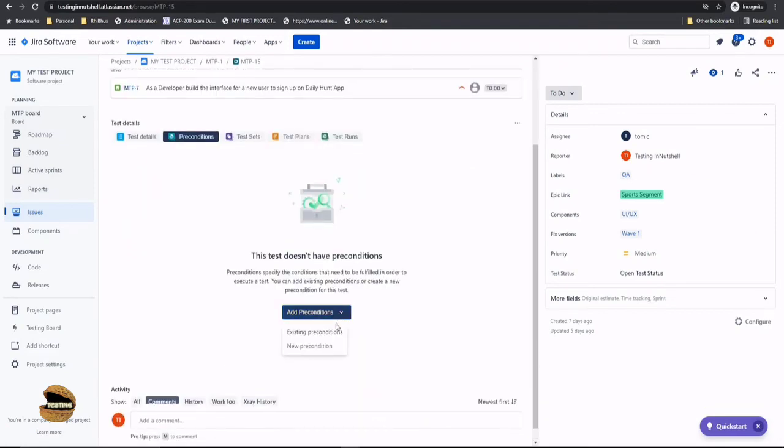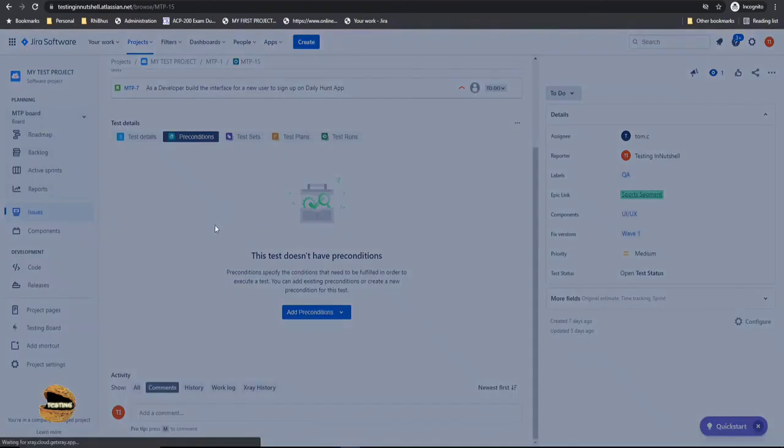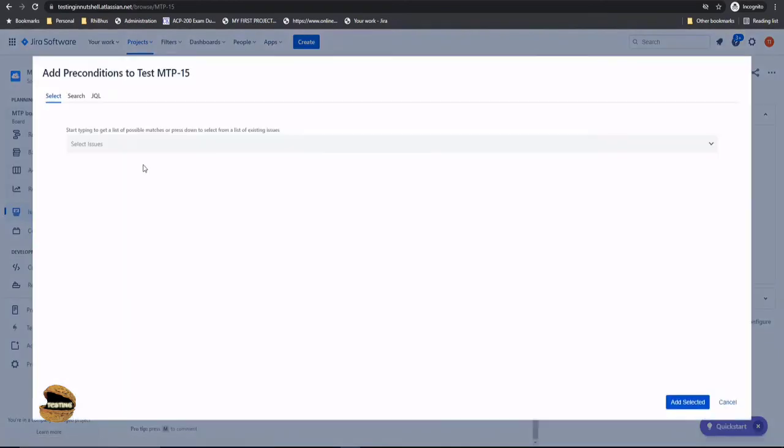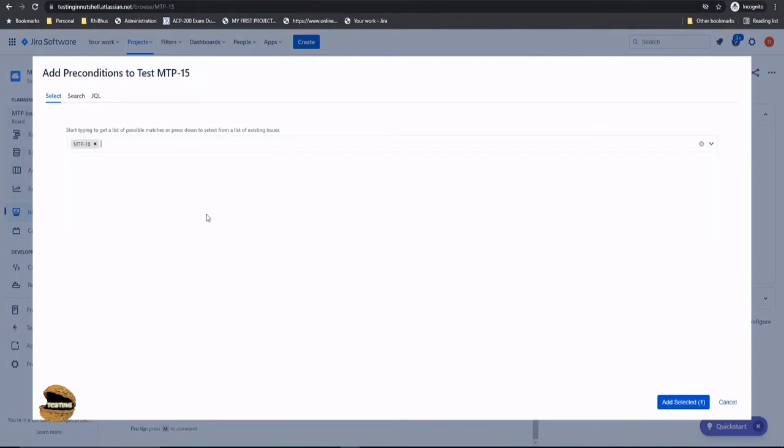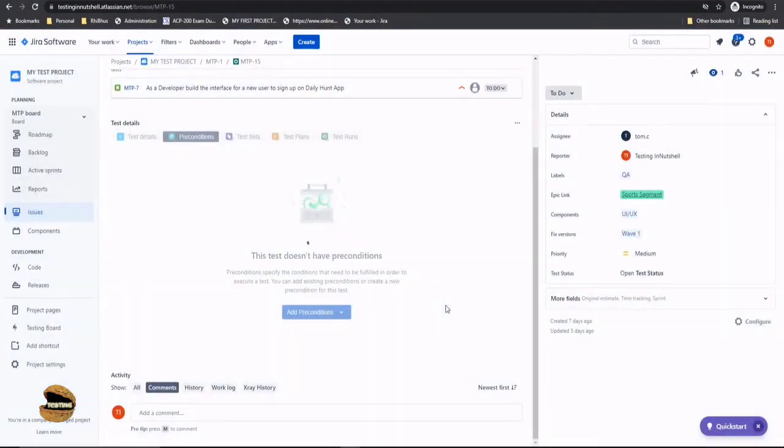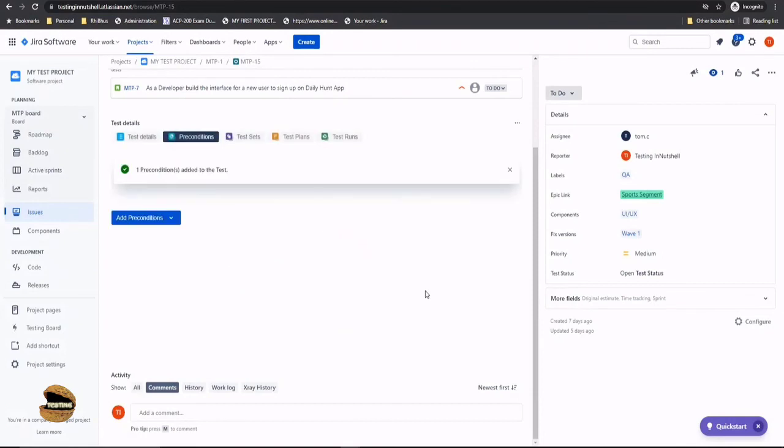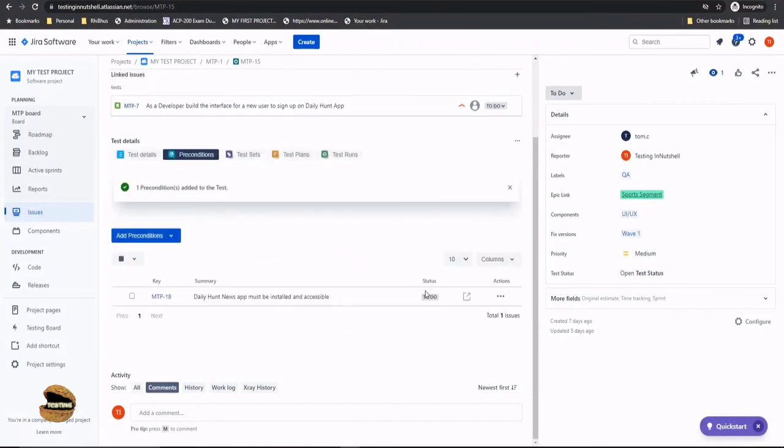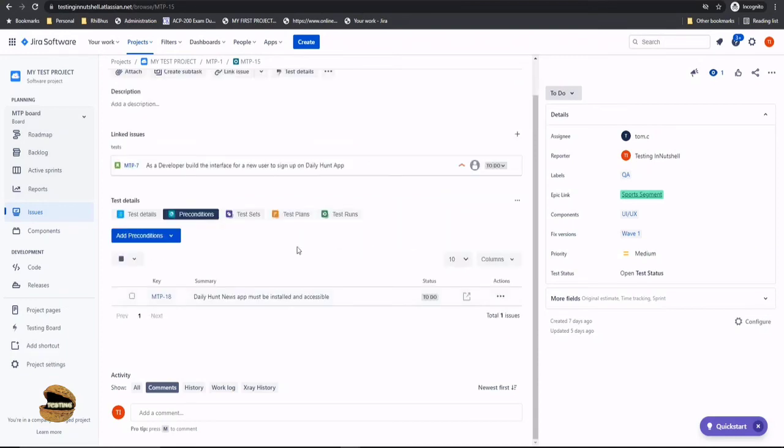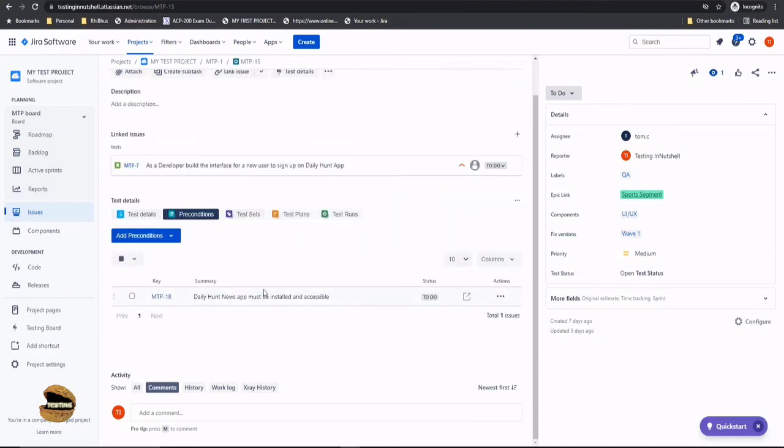So what I wanted to show you by doing this exercise and just linking one of the precondition to this test whereas the other one had two is to tell you that no matter you may have 10 preconditions defined in your Jira project but it's up to you what preconditions apply to a particular test and define or associate only those preconditions which are applicable to a particular test not really mandatory that all the preconditions will by default come to a test so you can take a call and decide on whether a prerequisite is applicable for a particular test or not and only call those.